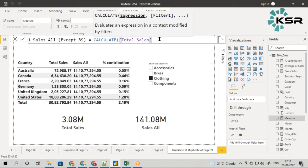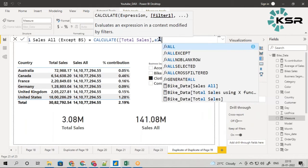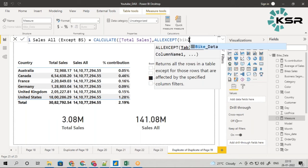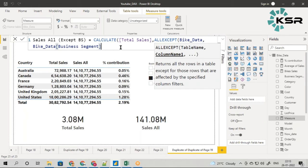I need to take total sales, and this time the filter I'm going to use is not ALL but ALLEXCEPT. For ALLEXCEPT, it asks for the table name along with the column name — the column you want to exclude from the filter. I will write the bike data table and for the column name I will give business segment.